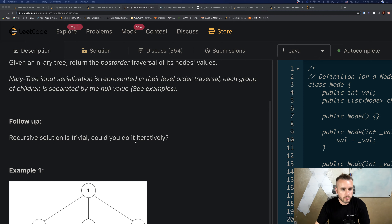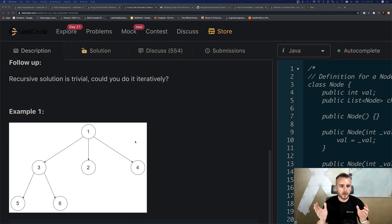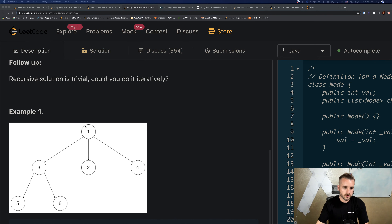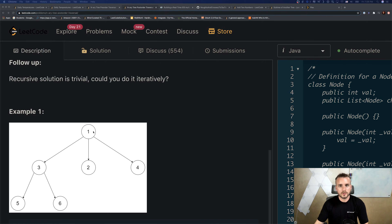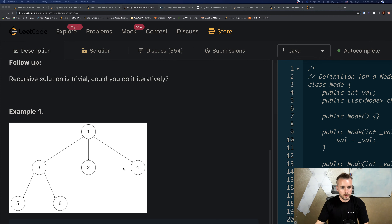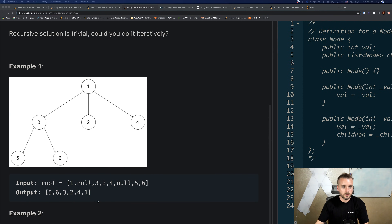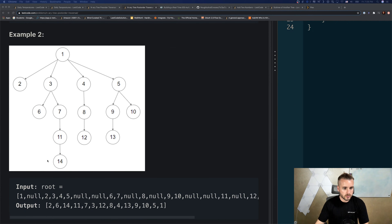First we need to know what post-order is. The way I think of pre and post: for pre-order, when you pass a node on the left side you add it — so pre-order would be 1, 3, 5, 6, 2, 4. For post-order, it's when you pass the node on the right side. So 1 is going to be the last one, 5 is first because we passed 5 on the right side first, giving us 5, 6, 3, 2, 4, 1.